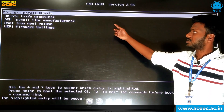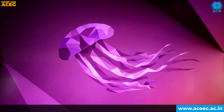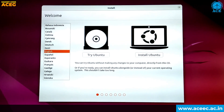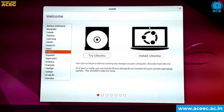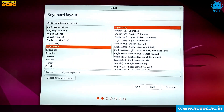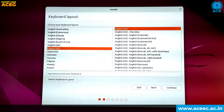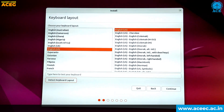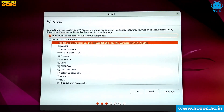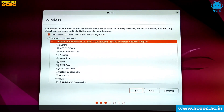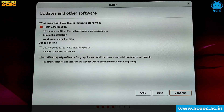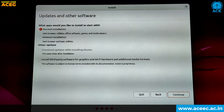Now select 'Try or Install Ubuntu', then select 'Install Ubuntu'. This is the first step to install the Ubuntu software. Select the language as English and click on Continue. Click on 'I don't want to connect to a WiFi network right now' and then click on Continue. Now select 'Normal Installation' and then click on Continue.